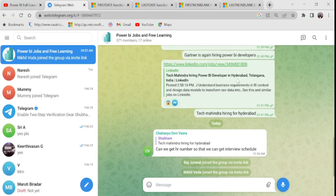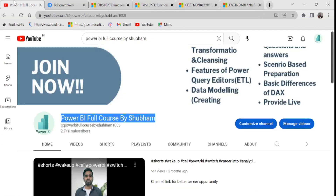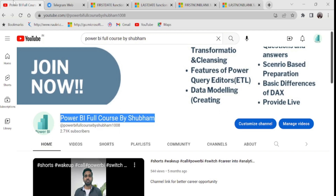Don't forget to press the bell icon or you will miss updates. For job seekers, we have a free Telegram group where I keep posting the latest Power BI job openings, along with latest interview questions and answers. You don't need to pay anything for jobs and training, but if you require paid training sessions, I also provide one-on-one paid training sessions where from day 1 I prepare you for interview rounds and advanced scenarios. You can connect with me on LinkedIn or Telegram — both links are in the description box. Keep learning and keep growing. Thank you so much for your love and support.